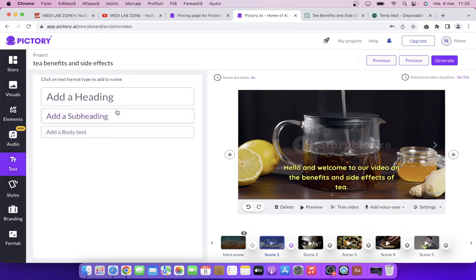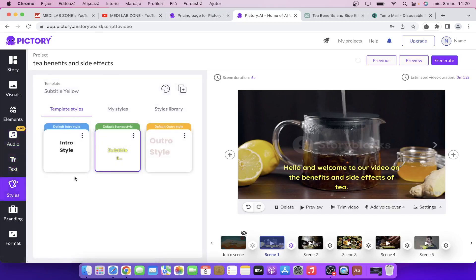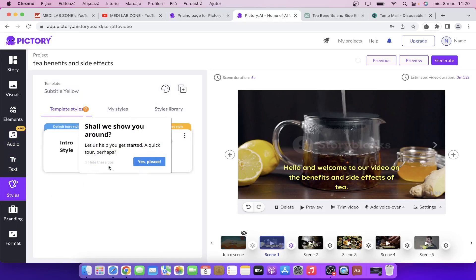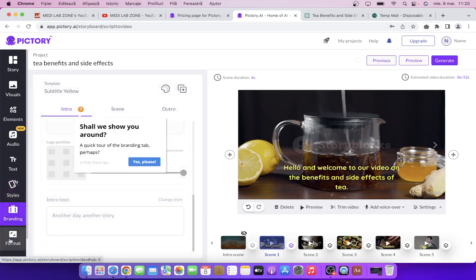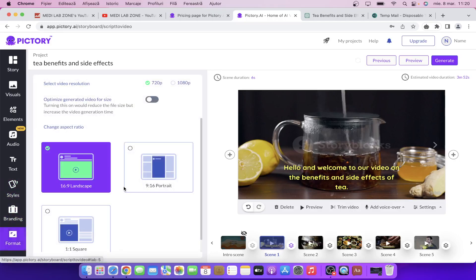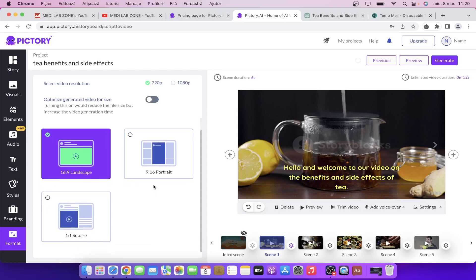You can add text if you want, change styles, template styles, and you have branding options. You can also change the format. So if you want to export the same video for multiple platforms like YouTube, Facebook, TikTok and so on, you can choose that and export each one of them. Then you can choose the video resolution — I'm going to choose the highest available for the free plan.